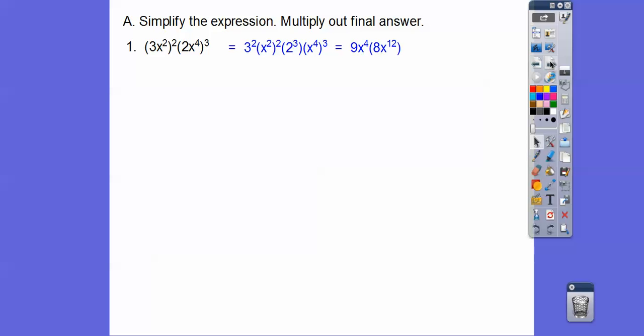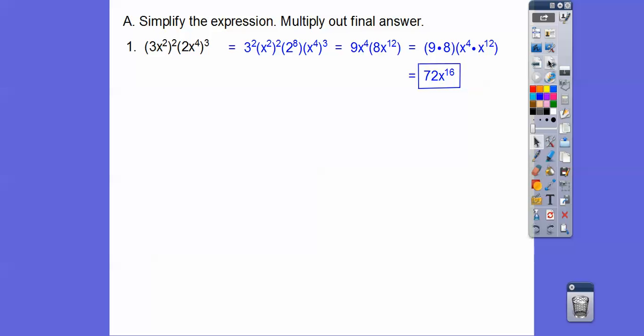And then we'll group the constants together and the variables together. So 9 times 8 is 72. And then now we're going to add these exponents, so it's going to be 4 plus 12 is 16. Alright, here's the next one.